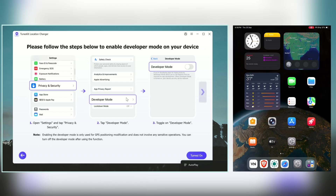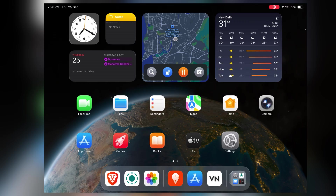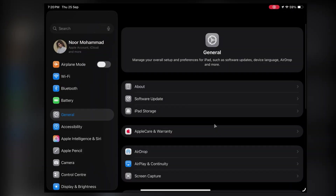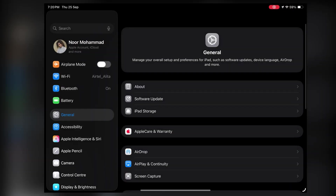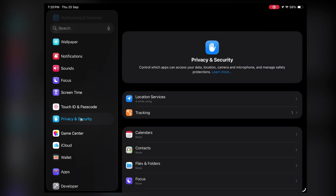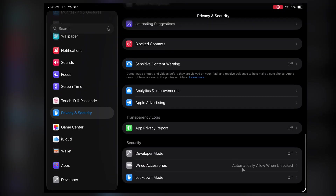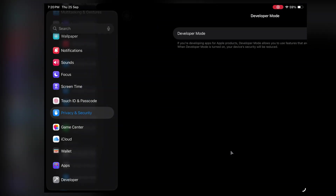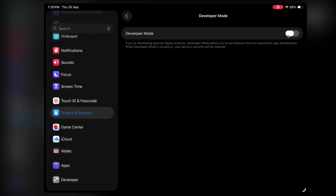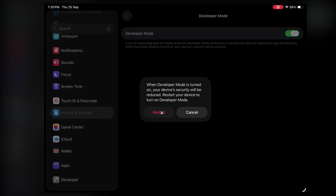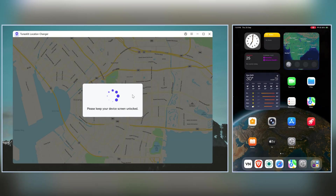Now if you're using an iPhone or iPad, there's one small step you need to do first. Go to Settings, then Privacy and Security, scroll down and you'll see Developer Mode. Just turn it on and your device will ask to restart — go ahead and restart it. After the restart, your device will be fully connected to Toonskit.